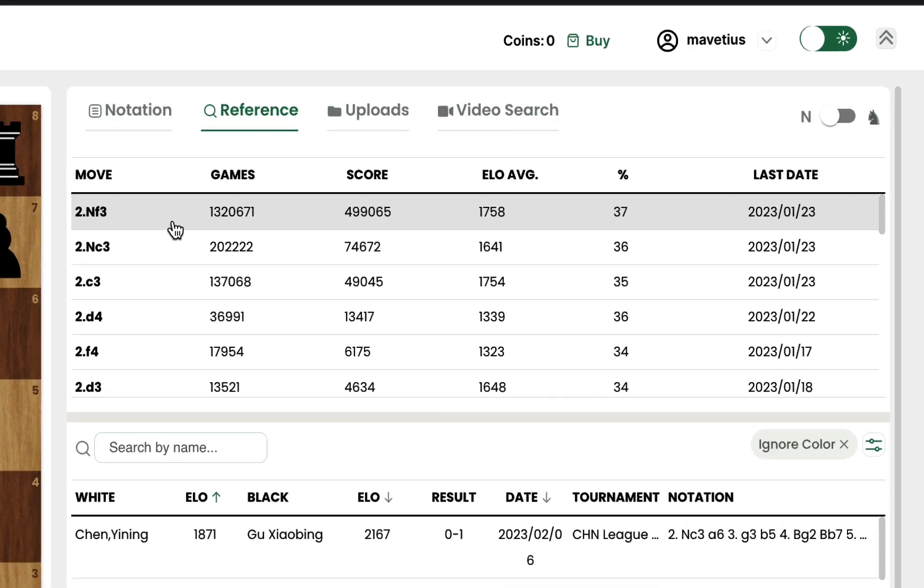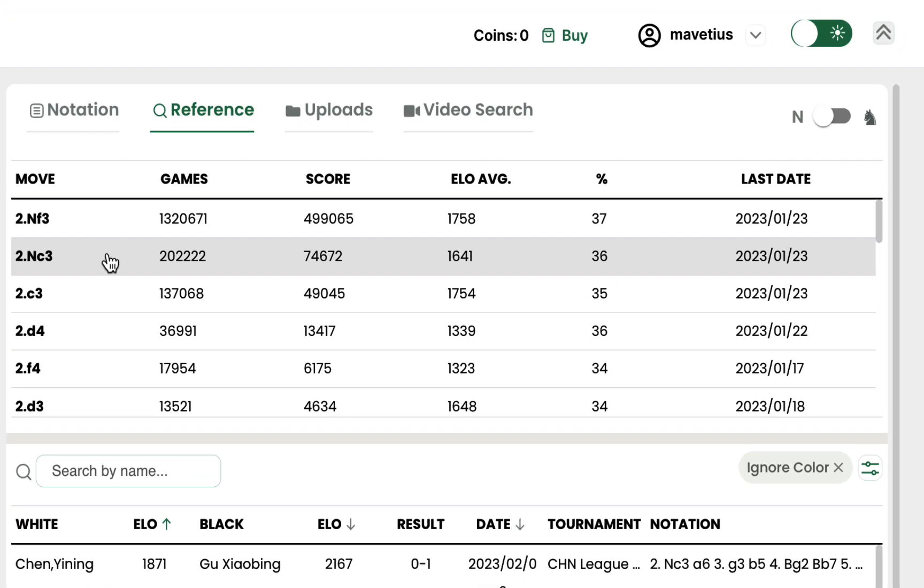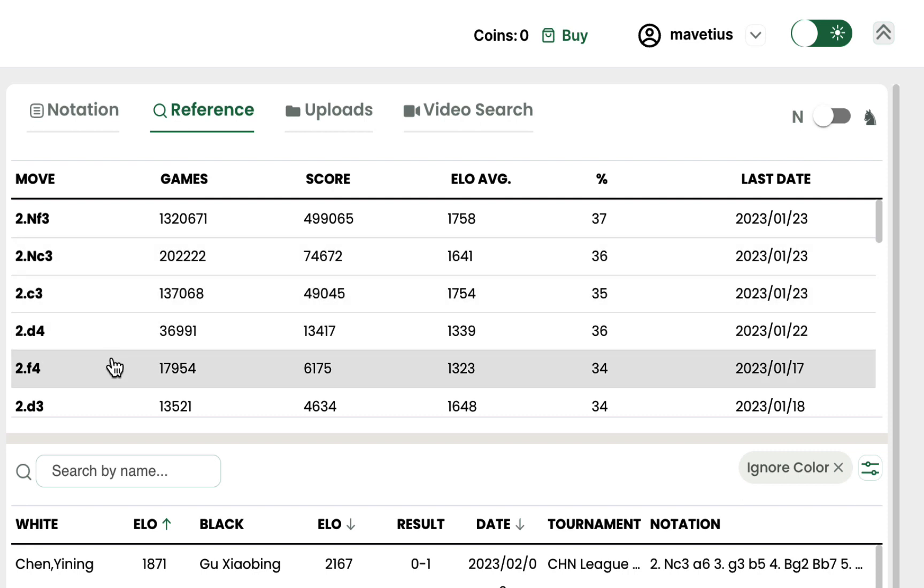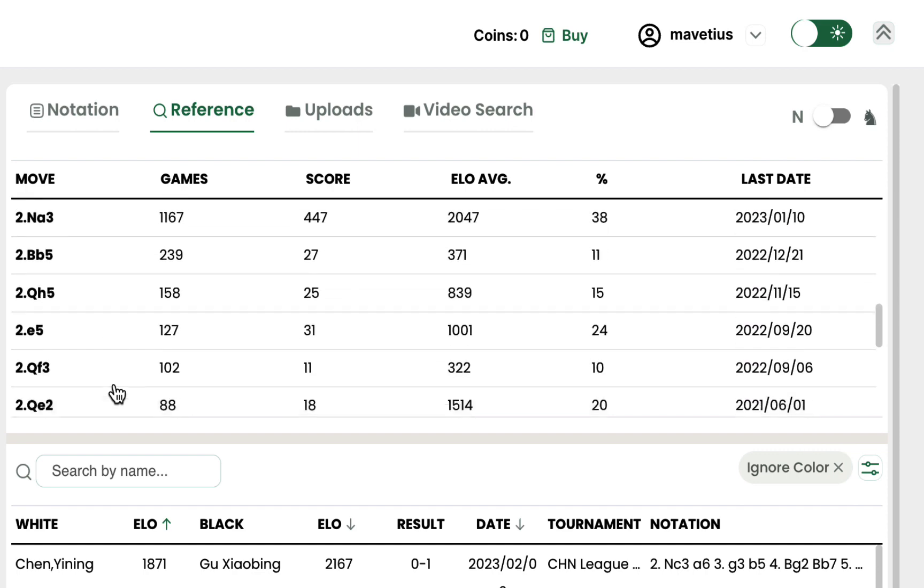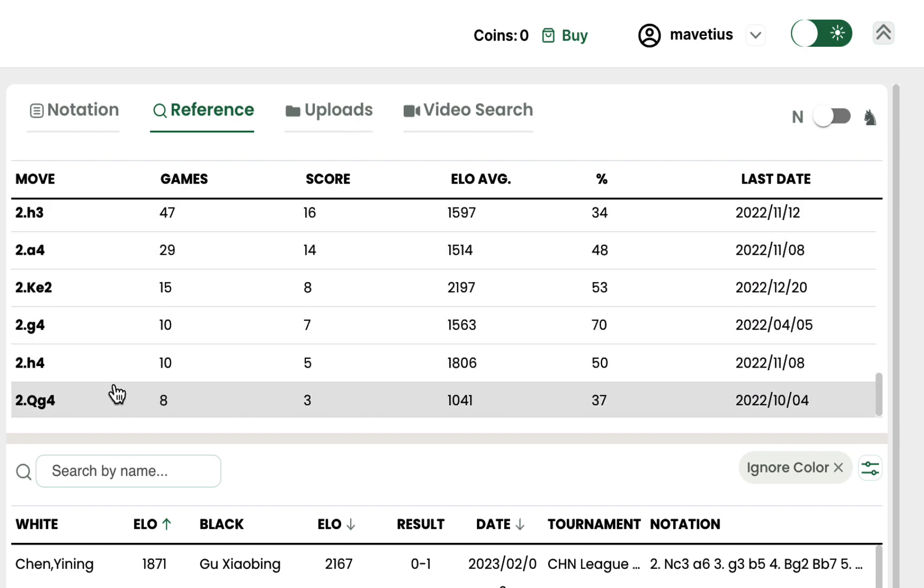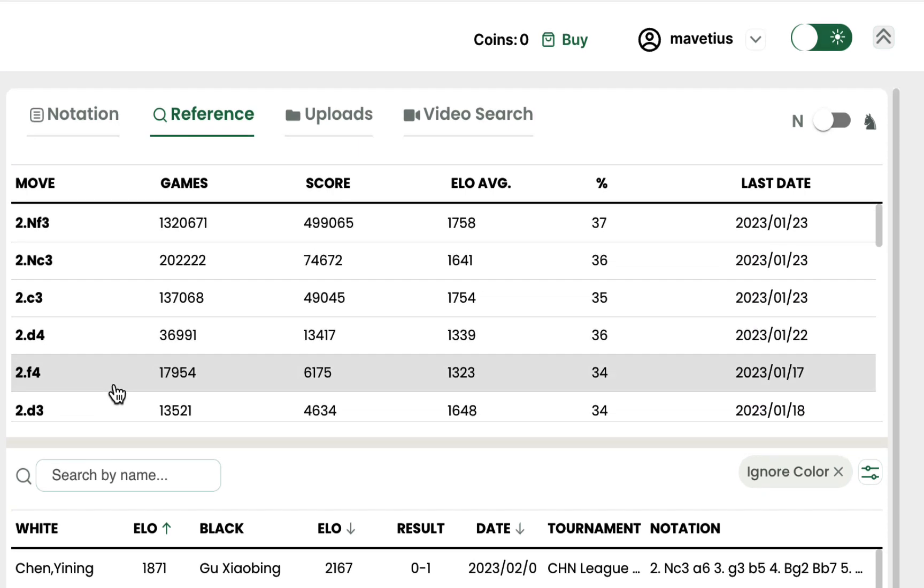Let's start with the upper section, which shows all the moves played in the current position. The most popular moves are on top, and the least played moves are at the bottom of the list.